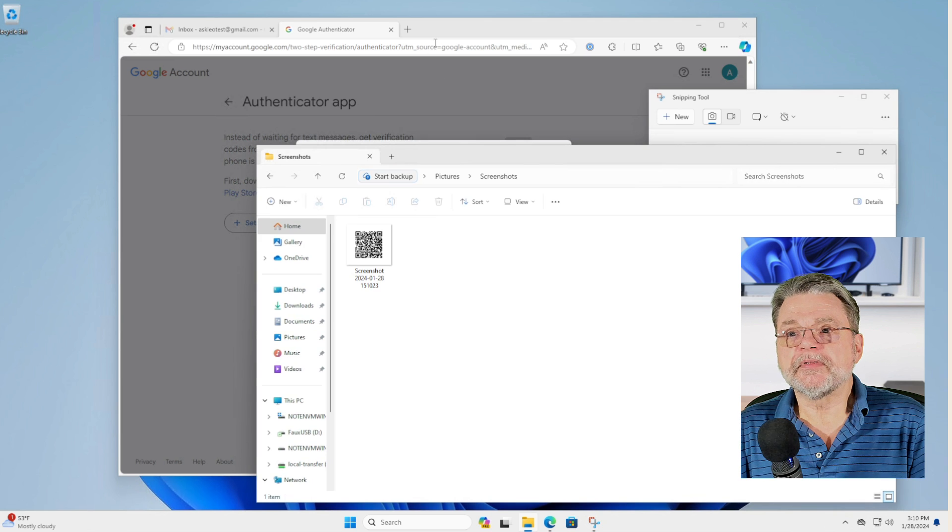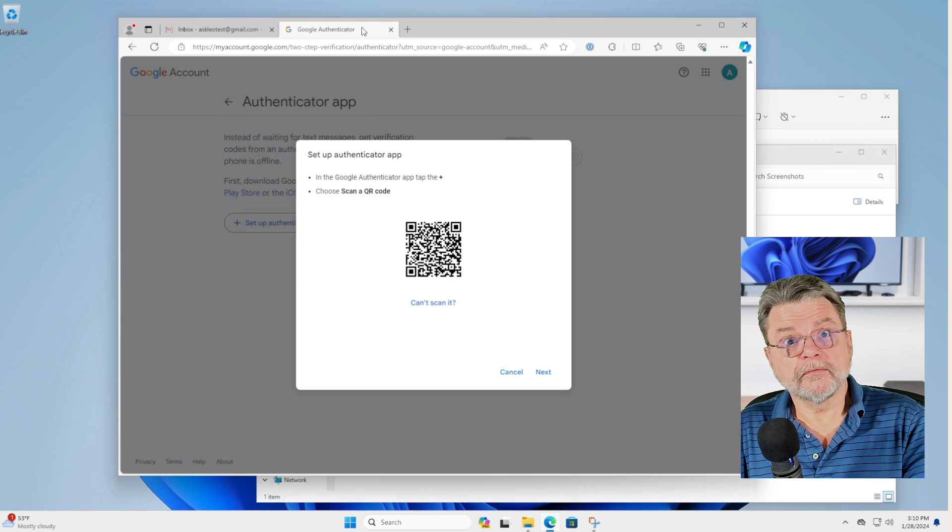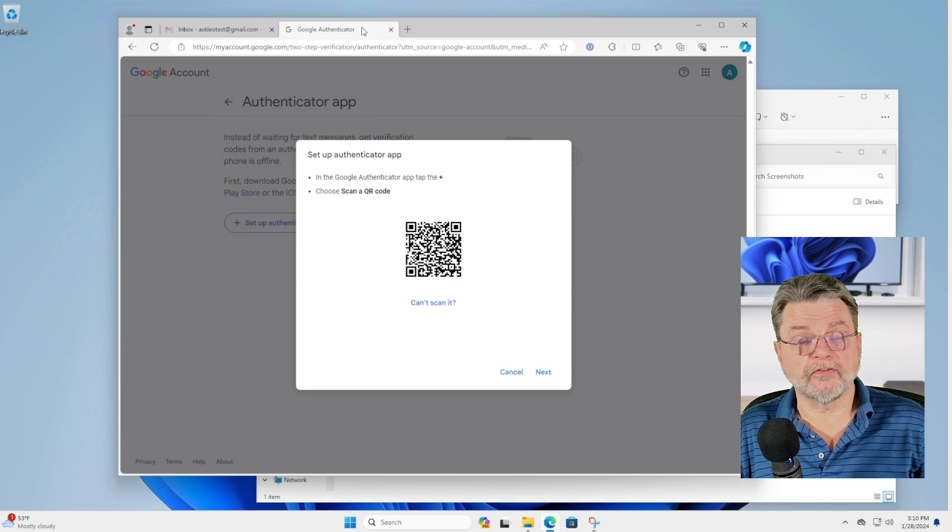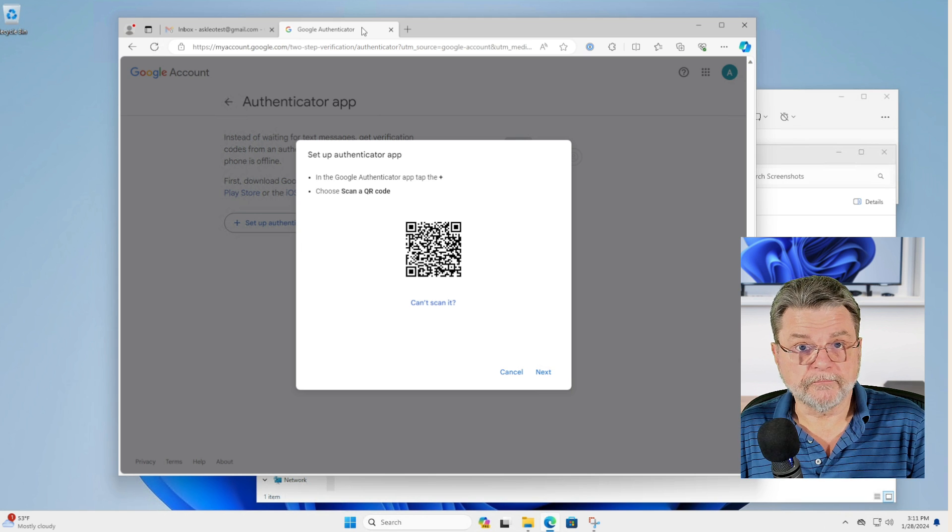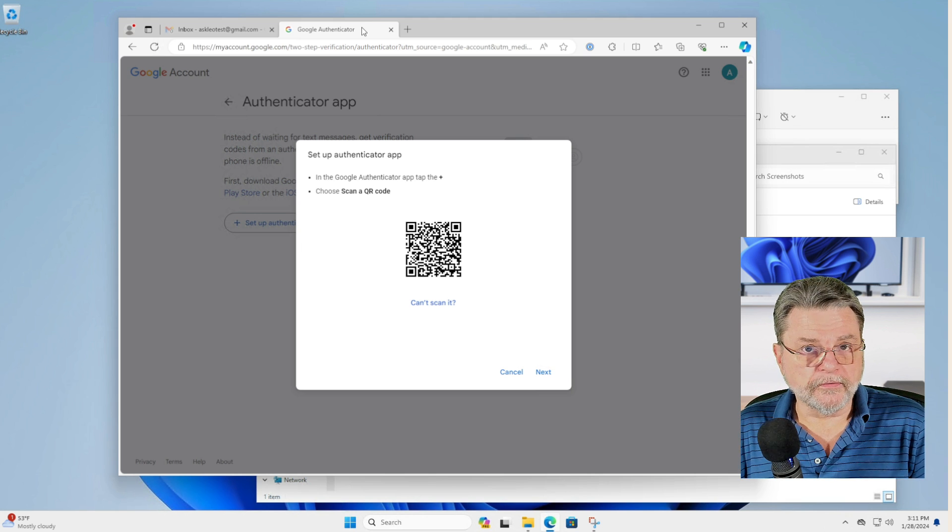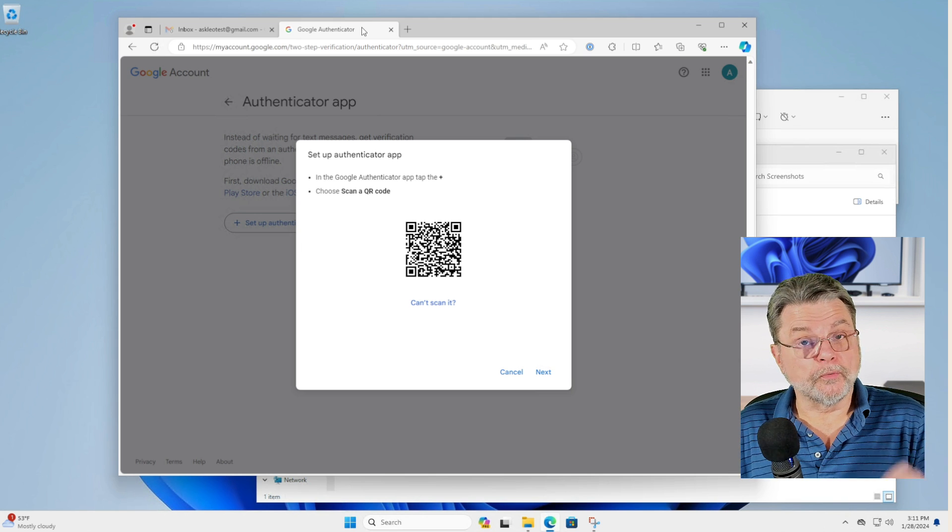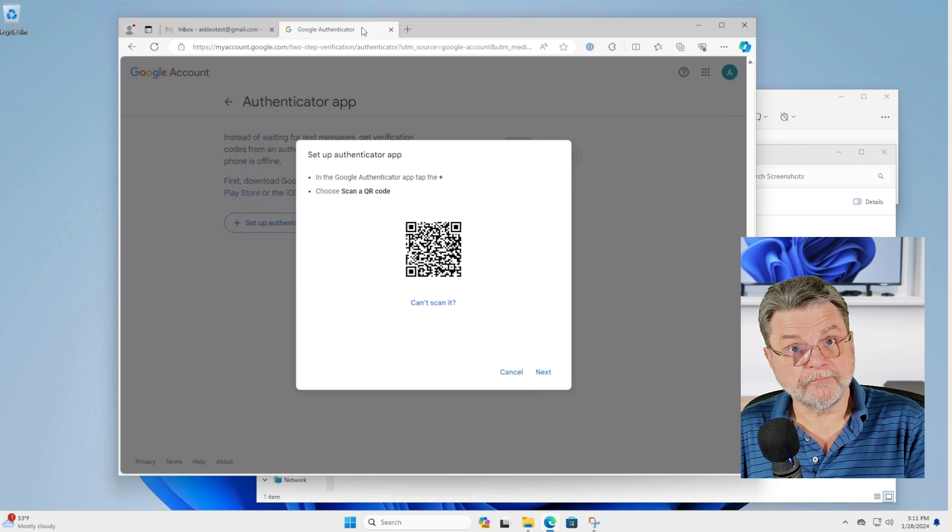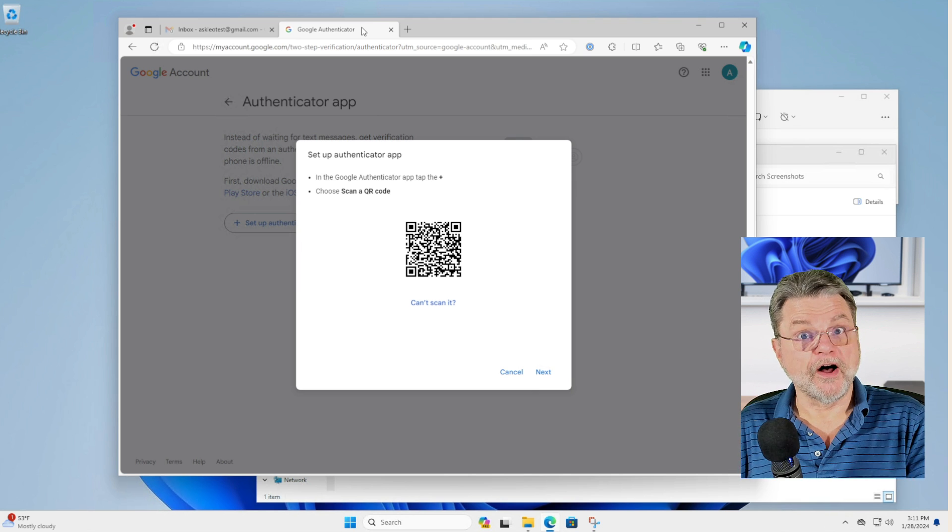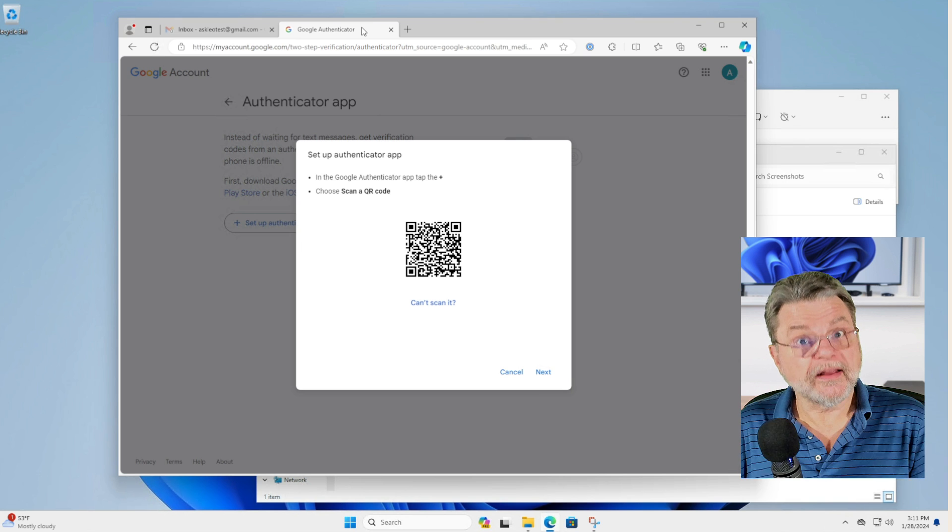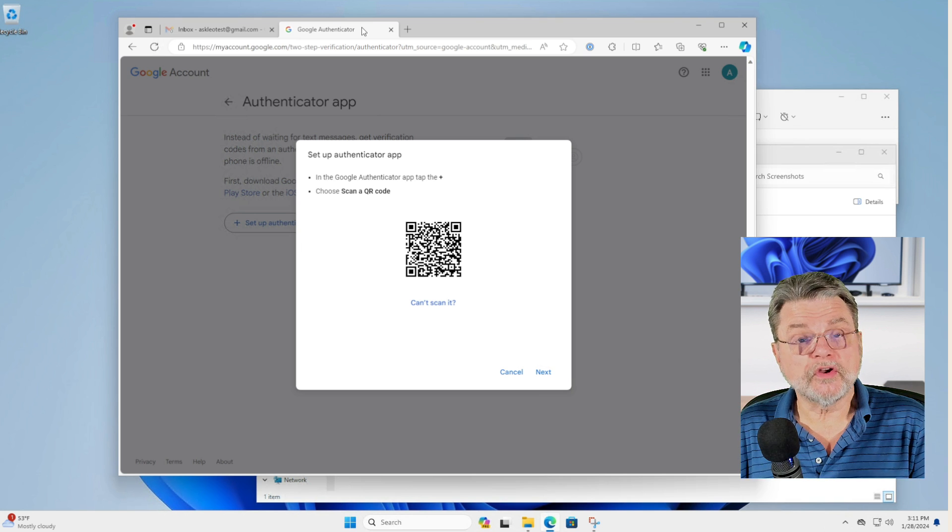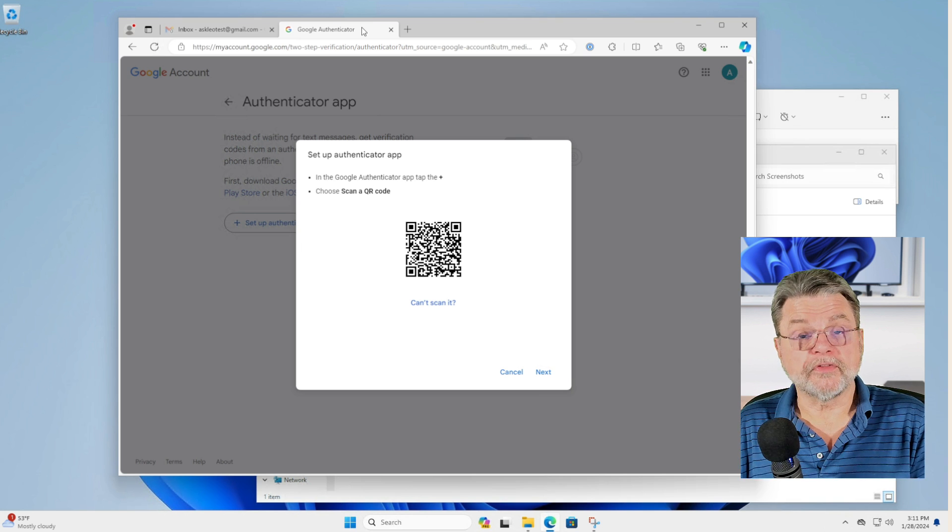Because it's the QR code that basically establishes the relationship between the service and the phone. If you lose the phone, the only way to reestablish that normally is to turn off two factor authentication, turn it back on again so that you get a new QR code that you can scan with your phone.